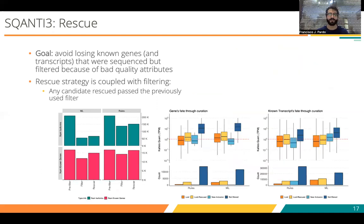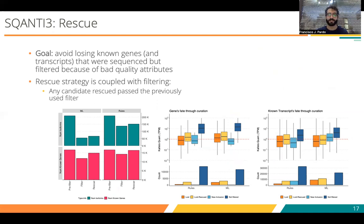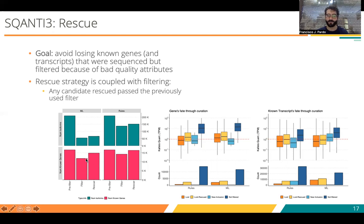Here are results again with the WTC11 dataset. As said previously, there is a huge drop in the number of isoforms detected when filtering using machine learning. This effect is not as big with the rules filter, but we still removed a lot of artifacts. The whole idea was to not lose a lot of genes, and we achieve that — even though we initially lose 2,000–3,000 genes, we are able to recover them through the rescue.